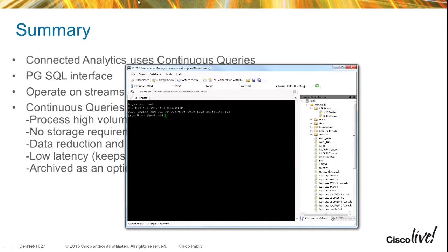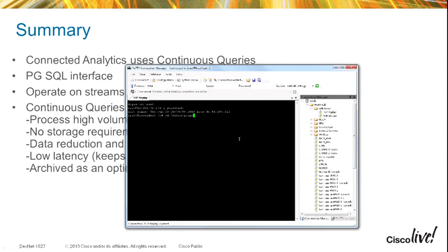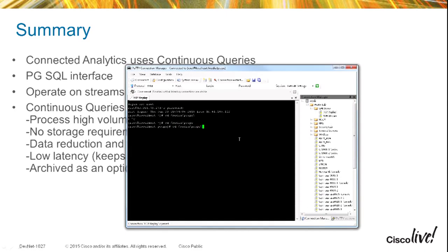Let me go ahead and demonstrate this. I'm going to log on to this device and send traffic in — I'm actually replaying captured traffic.